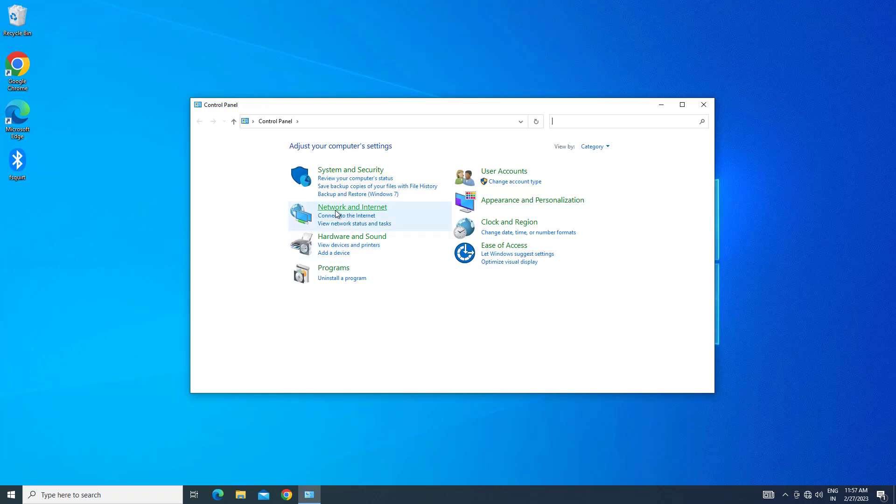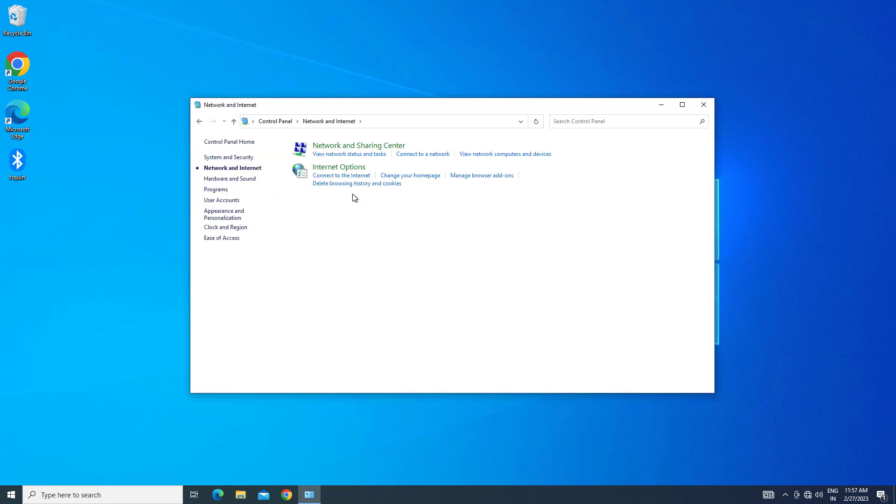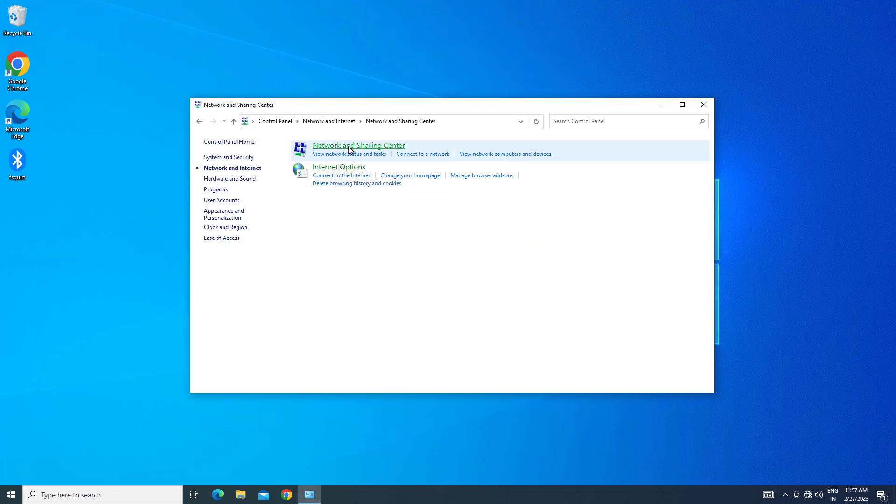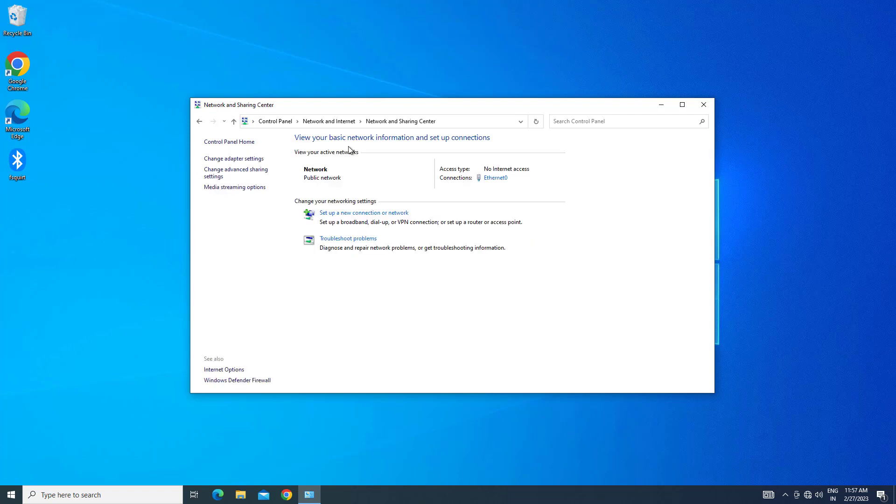Click on Network and Internet. Click on Network and Sharing Center. Click on Change Adapter Settings.